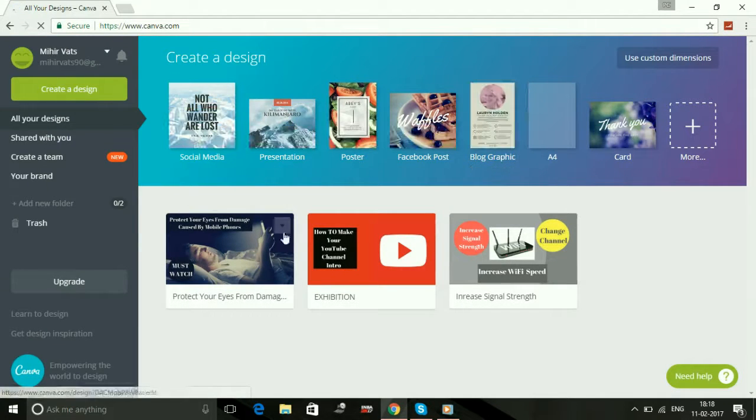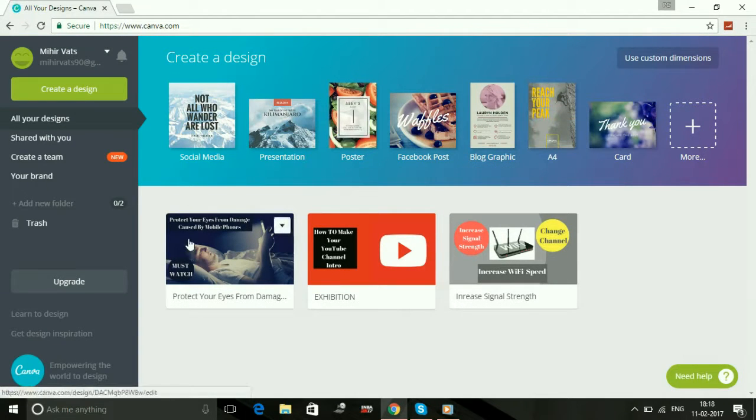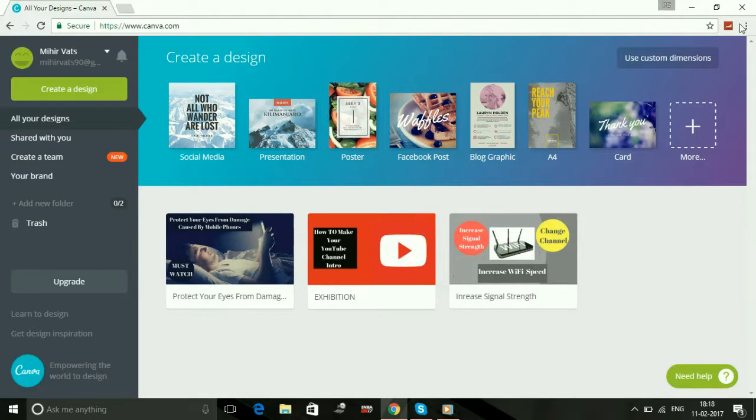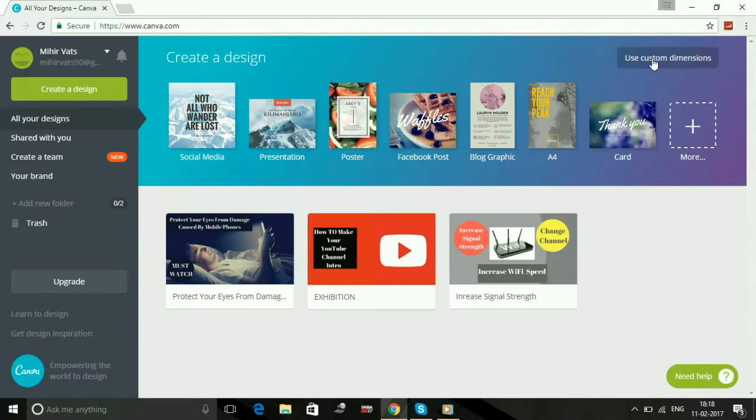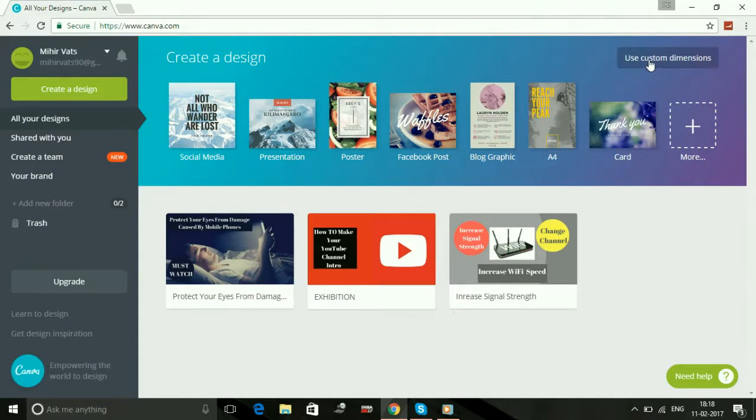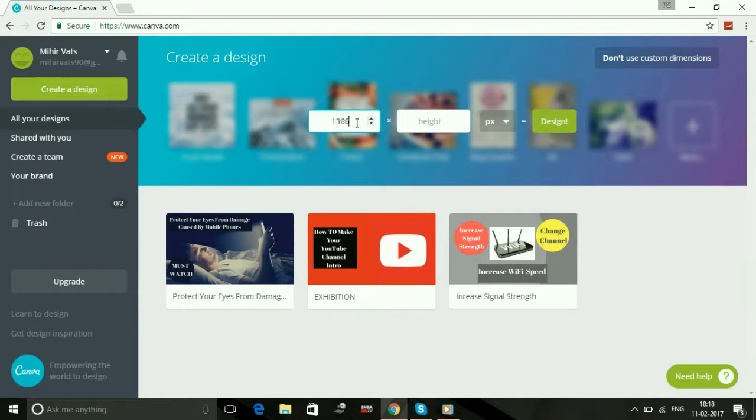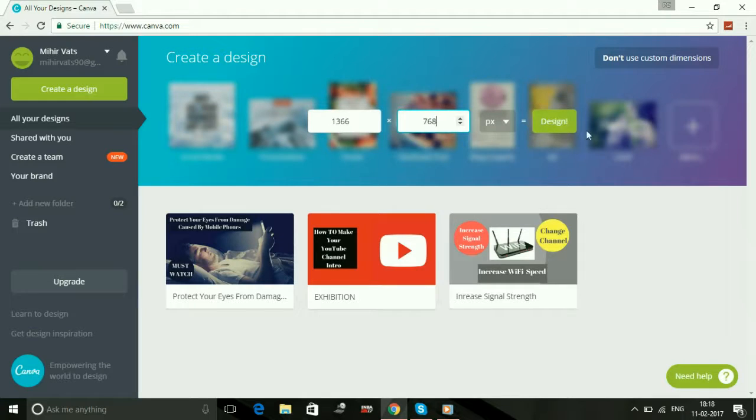So now there are my previous created designs, thumbnails for my YouTube videos. First click on this right corner, use custom dimensions, and type 1366 tab 768 and design.